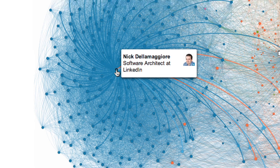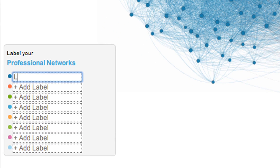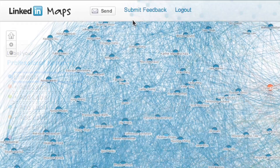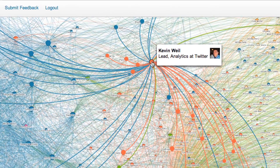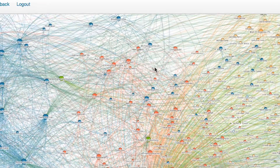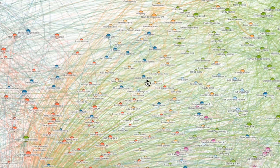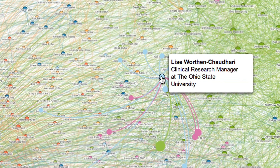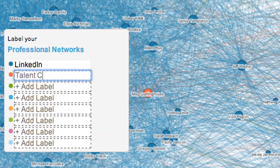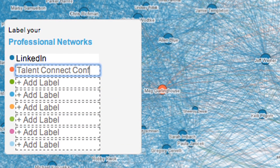On the legend, you'll see each color. Fill in the legend by labeling each color and share with your network. Maybe it's a place you've worked previously, maybe it's a school you went to, or maybe it's friends and family. It could even be a conference you went to and connected with other attendees.